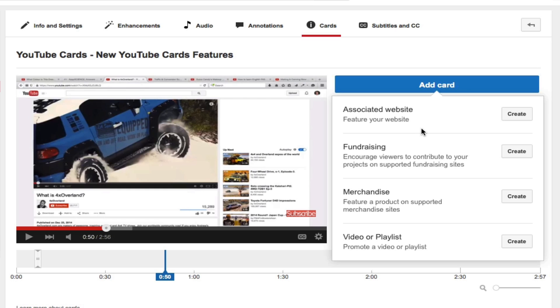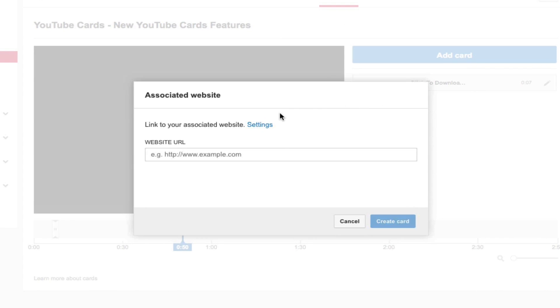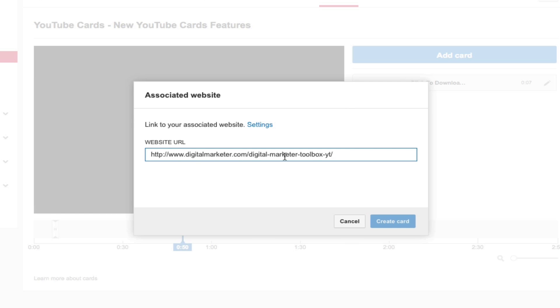For now what I'm gonna do is I'm gonna click on the associated website. And this is a way that you could set up your YouTube cards to basically do lead generation or if you want them to go to a blog article. In this example I'm gonna use this for lead generation, so I'm gonna paste in my link.